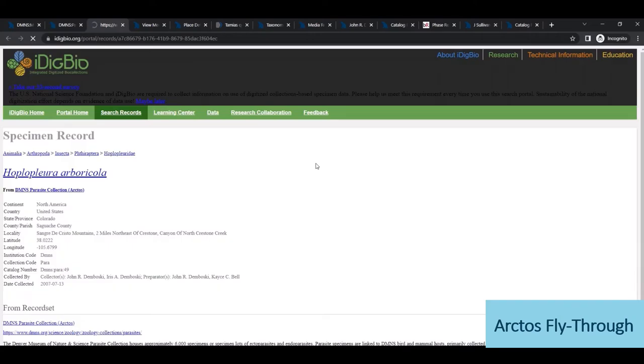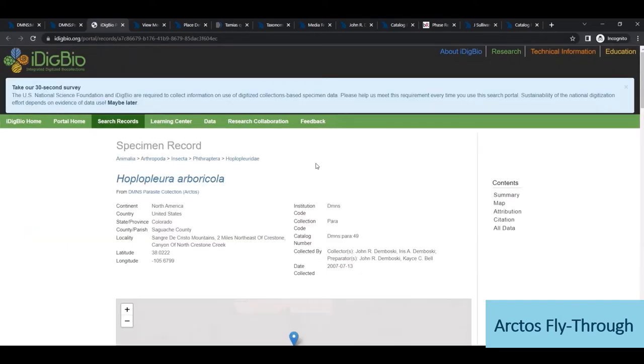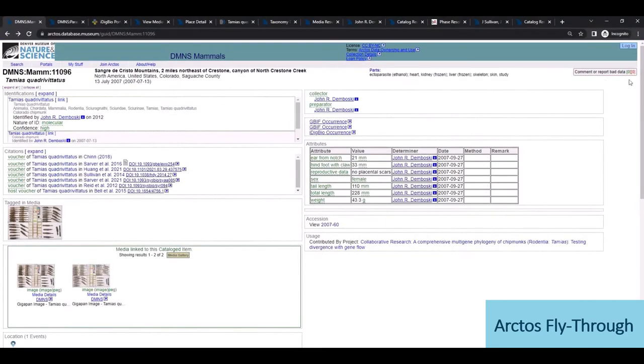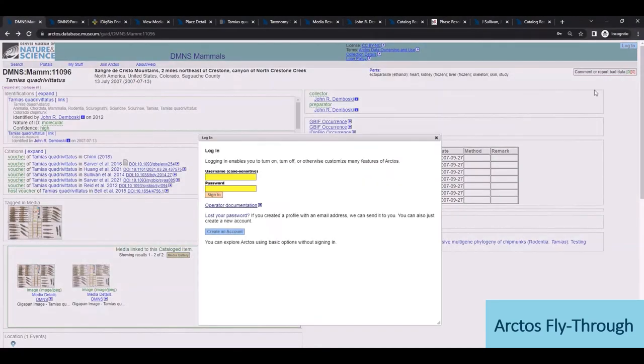All Arctos records have links to corresponding occurrence pages, so here's the link out to the associated iDigBio page. Additionally, GBIF and GLOBI occurrence links are automatically generated for these two records.